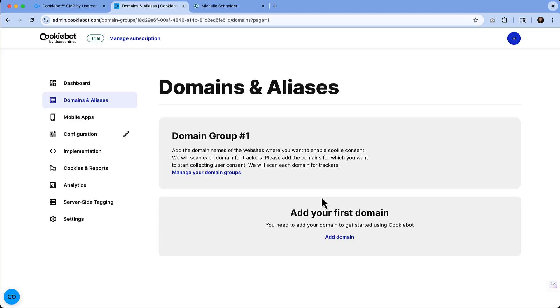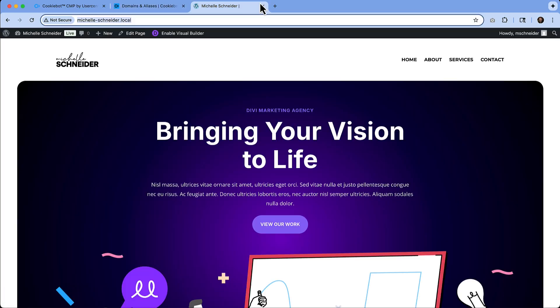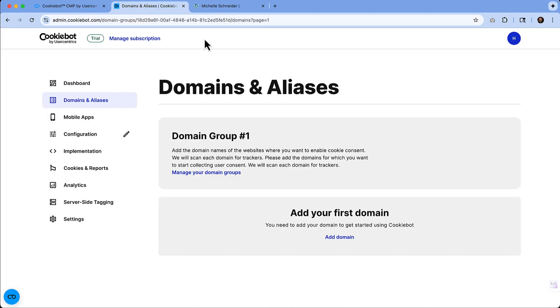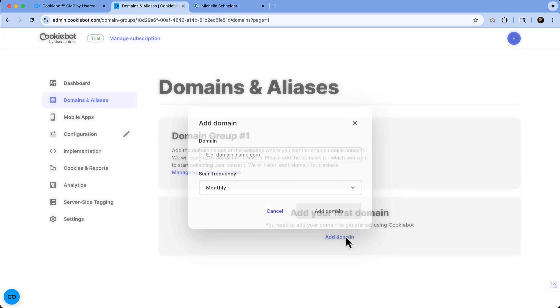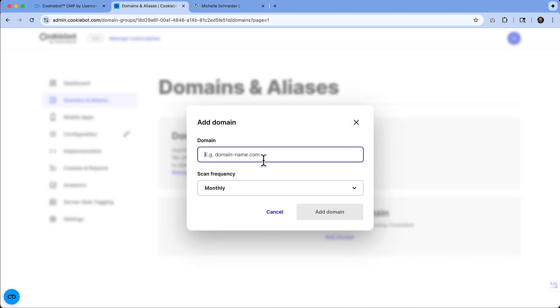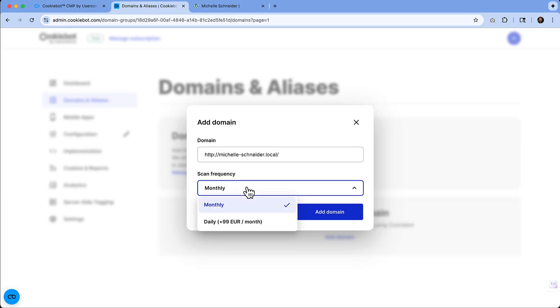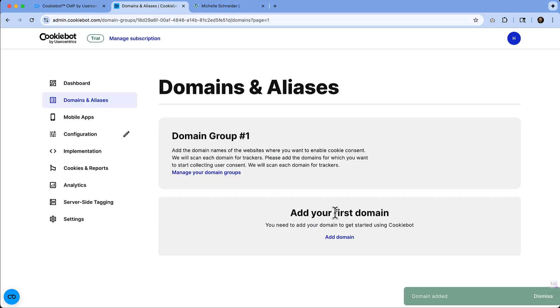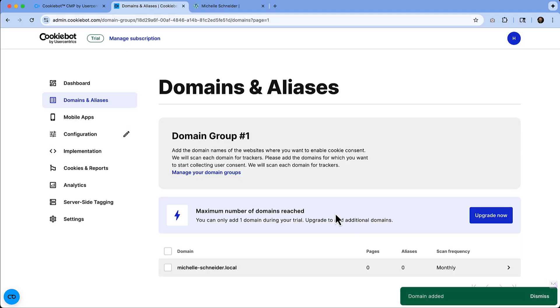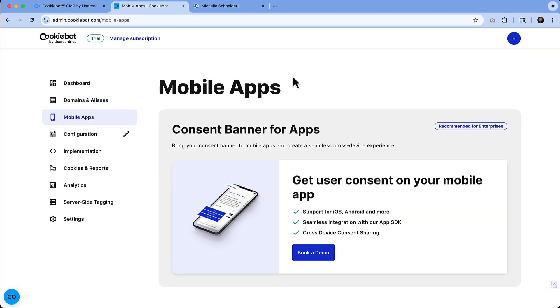You want to add that domain there. I'm using a test website today. So I'm going to take a moment to grab that domain and then I'm going to click add and we'll put it in there. And then you can also change the scan frequency if you want to. Monthly is fine with me. We'll add that domain and then we can see that that was successfully added.